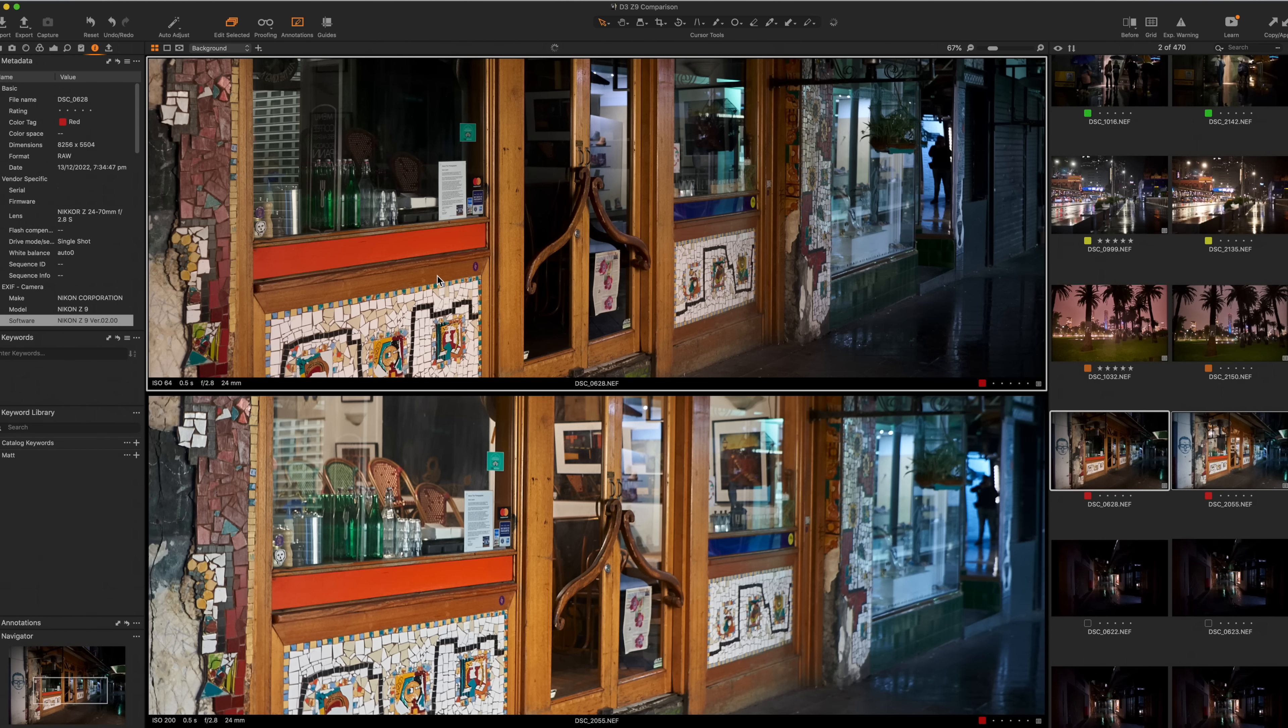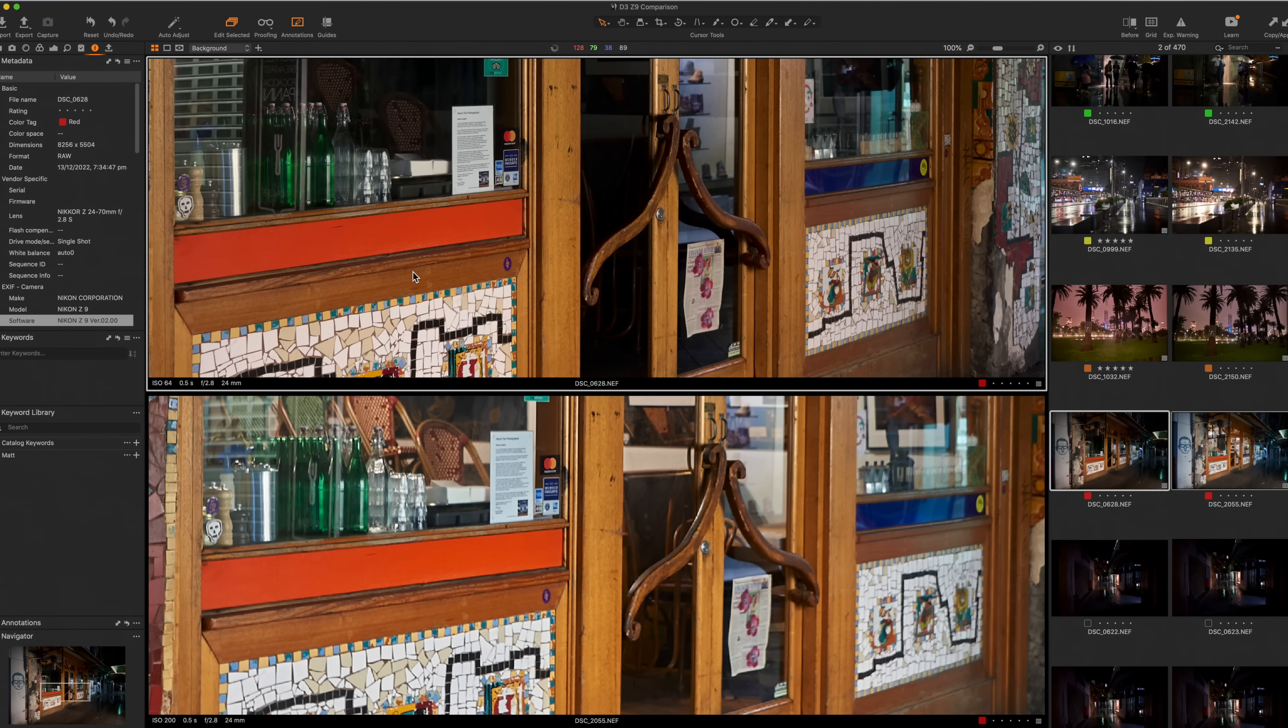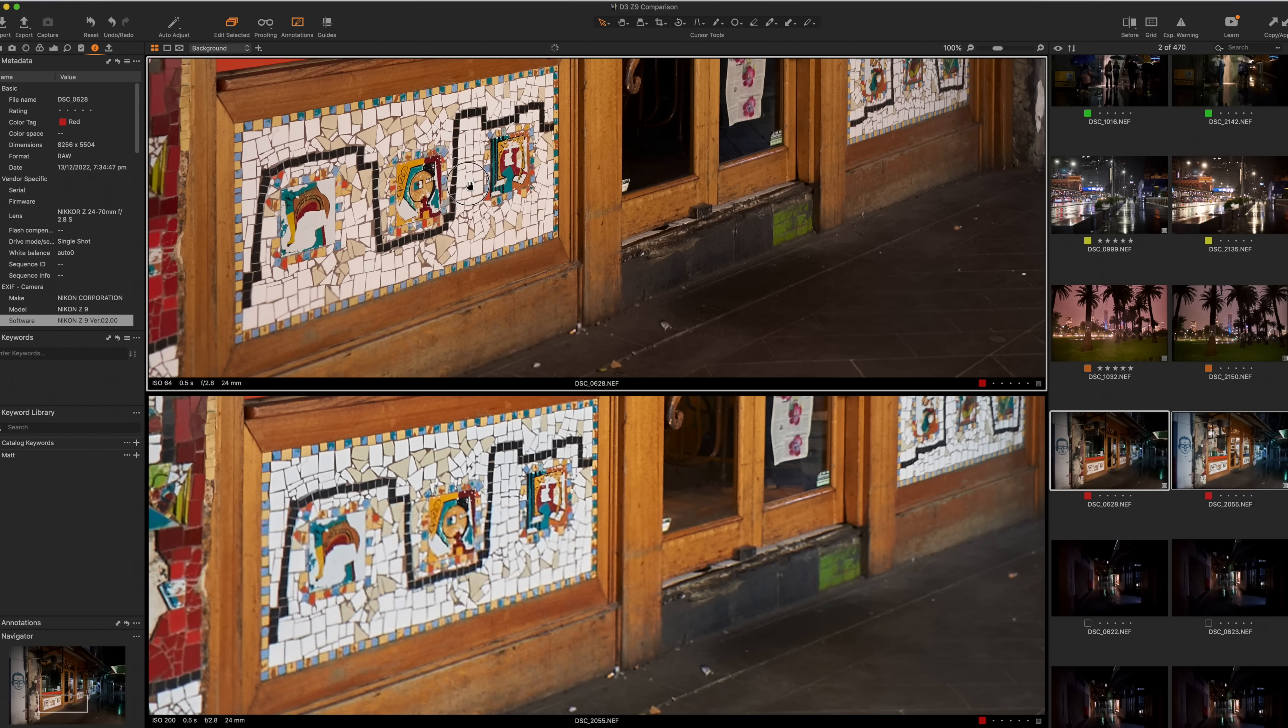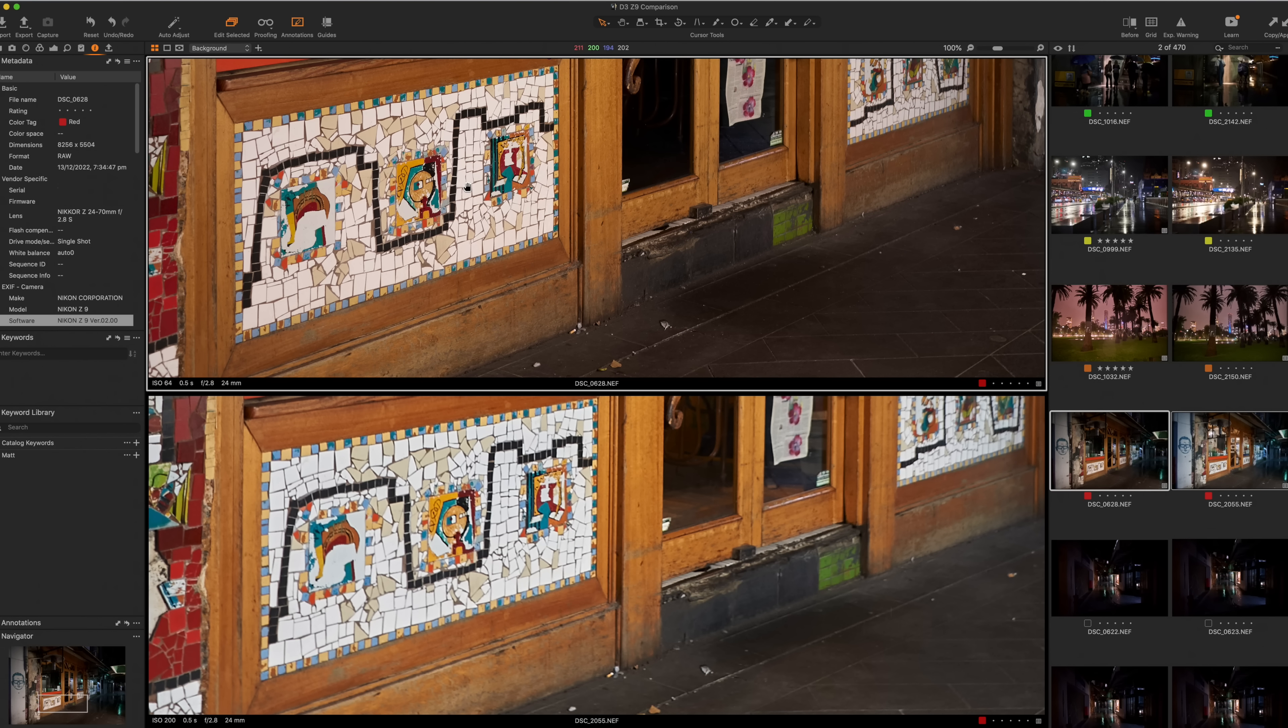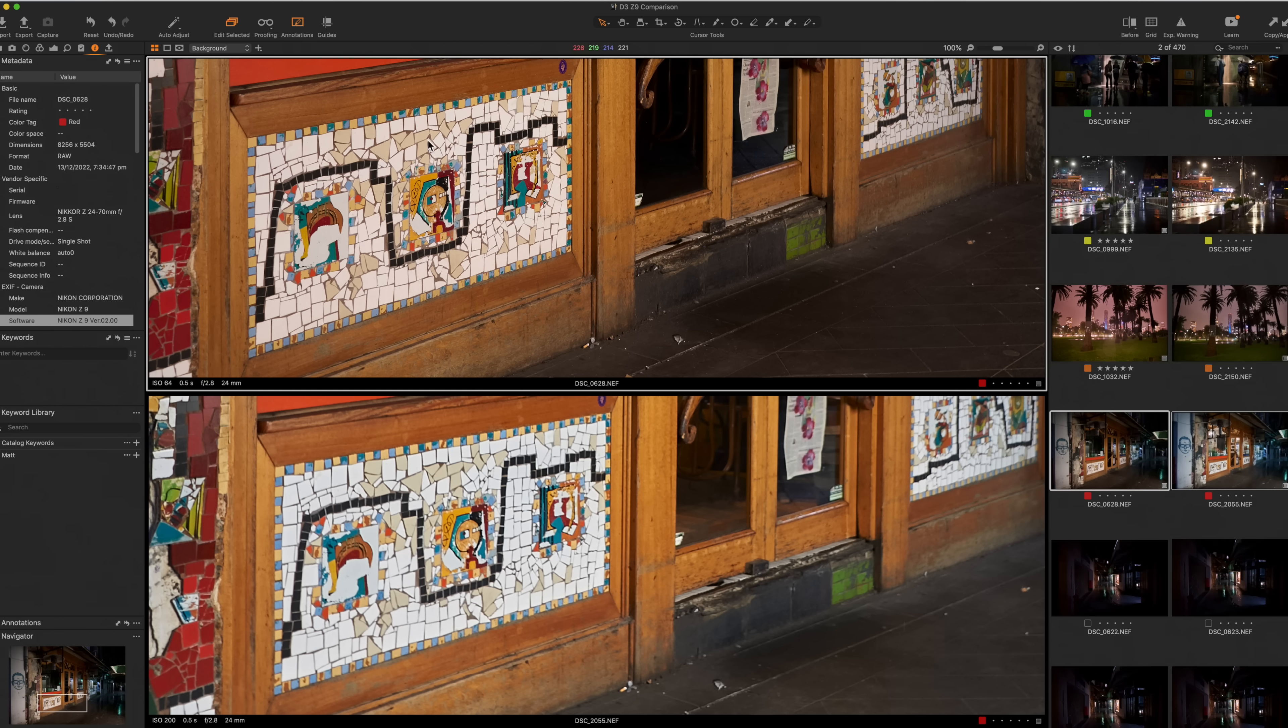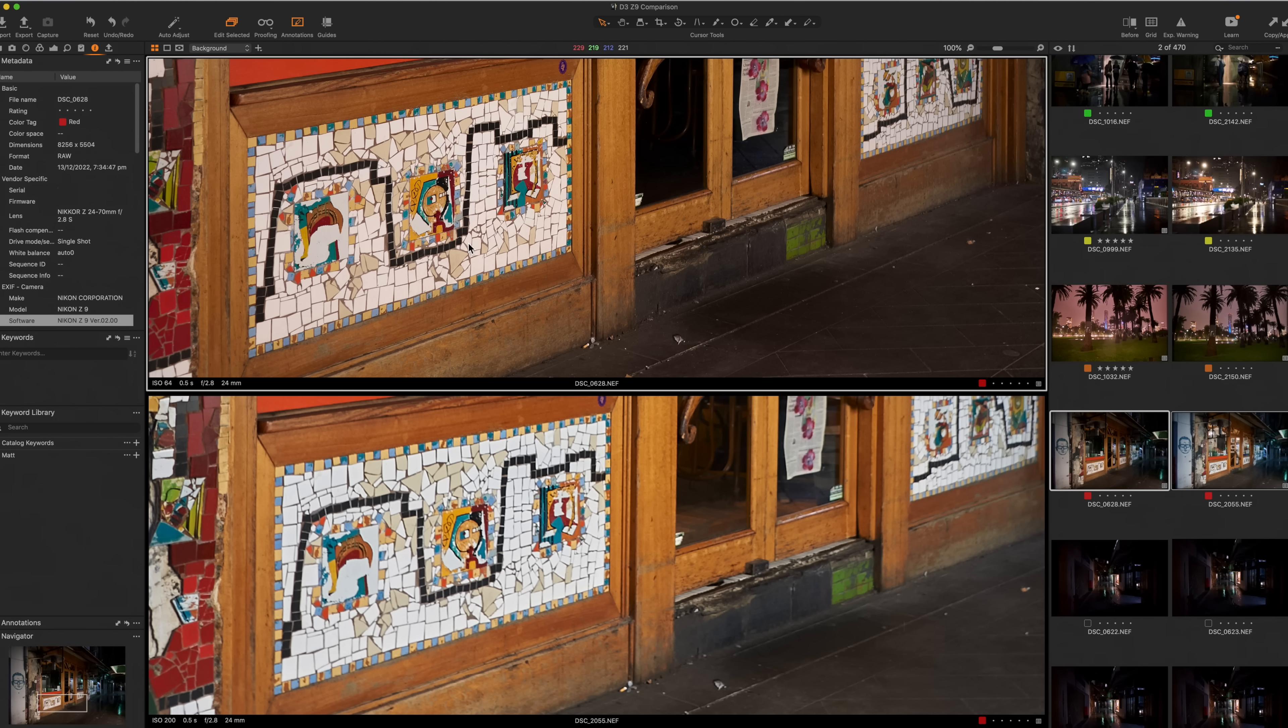And then if we take into 100% on the Z9, clearly these tiles just look beautiful. And we're almost at 200% with the D3. That's what you're getting. That's what you're getting with a bit over a decade in technological advances.